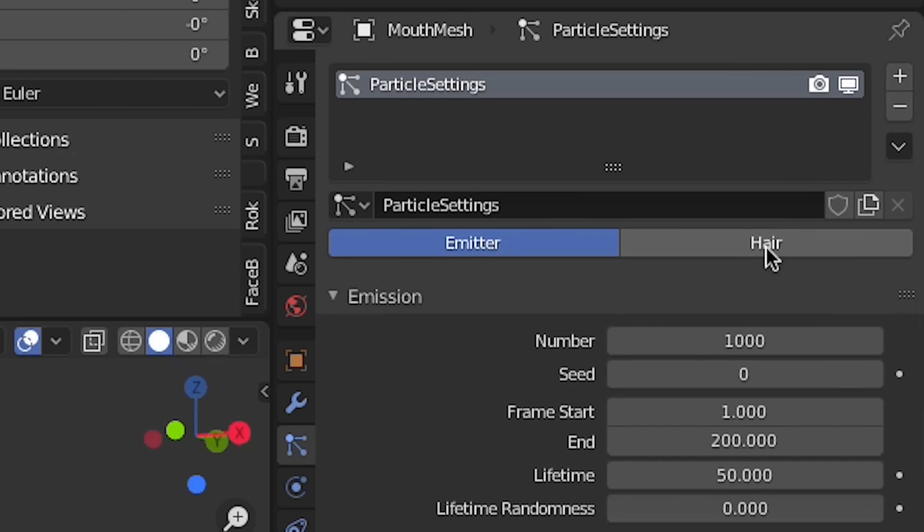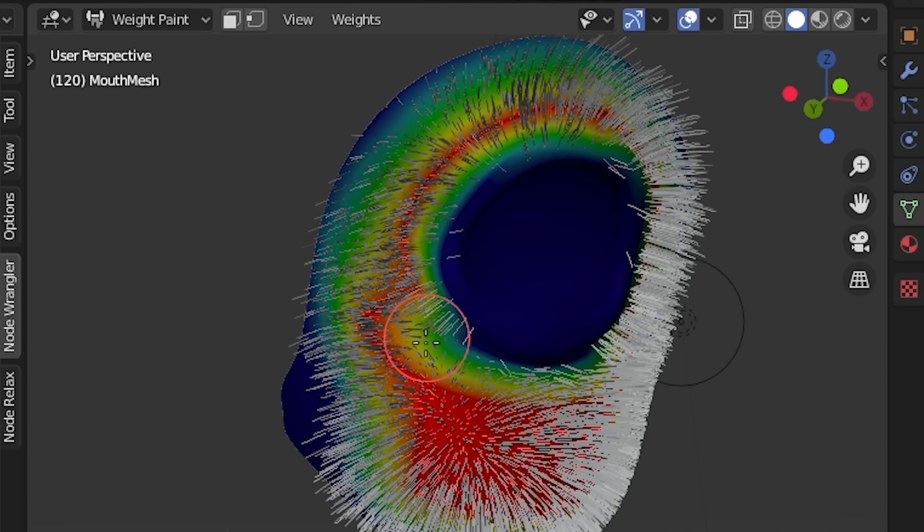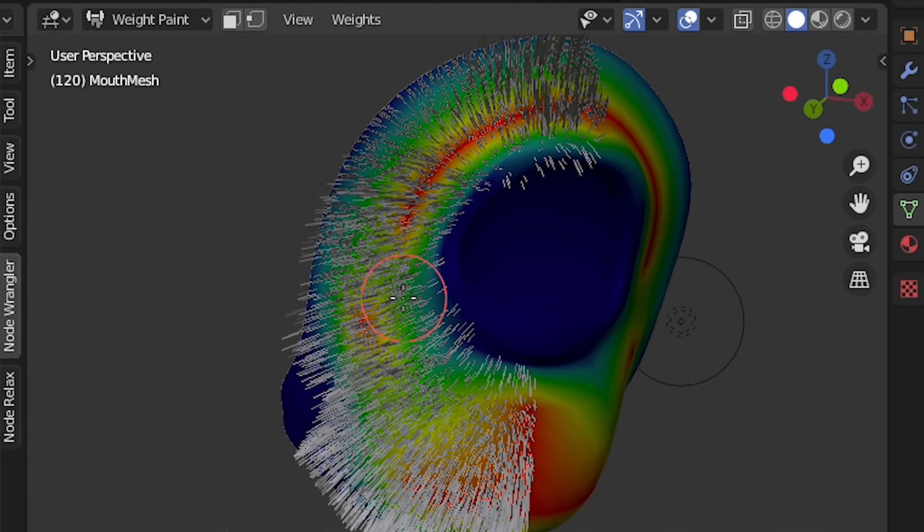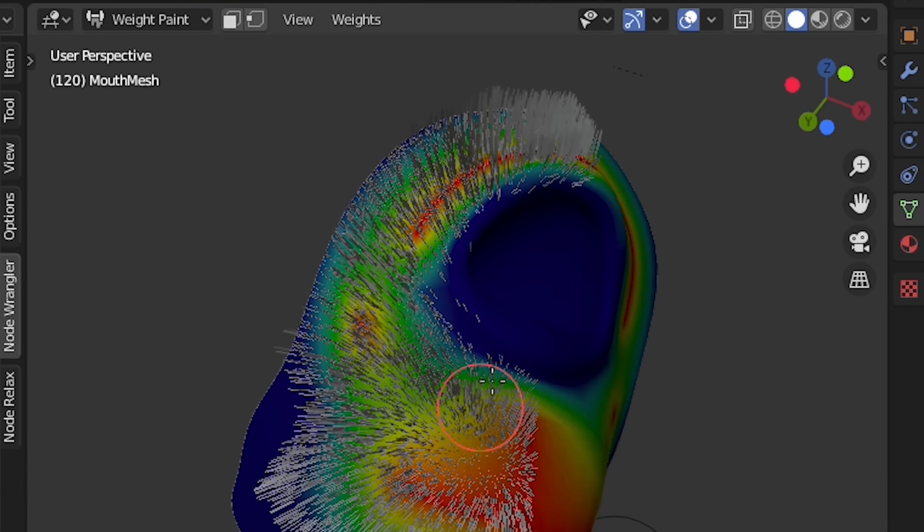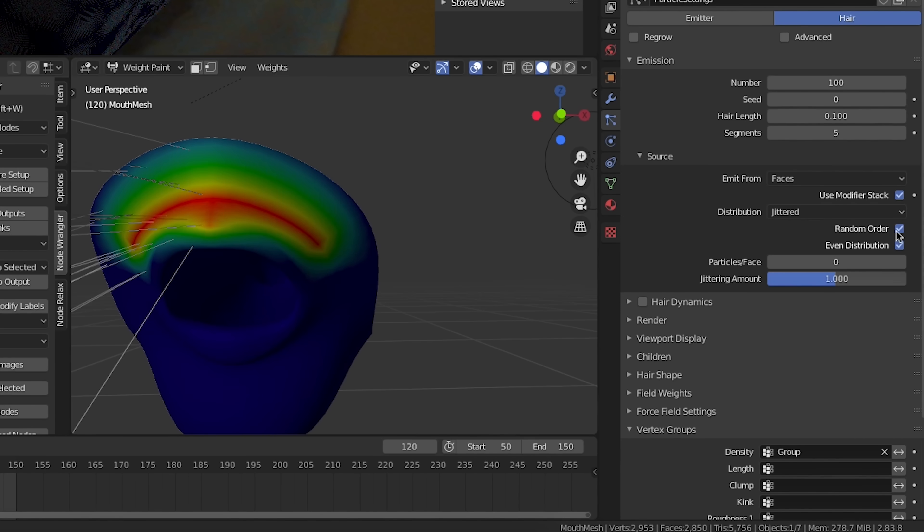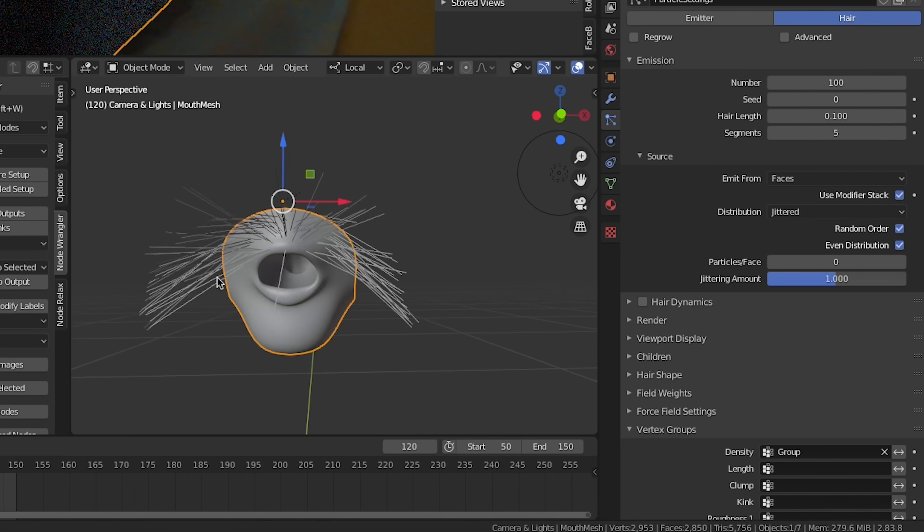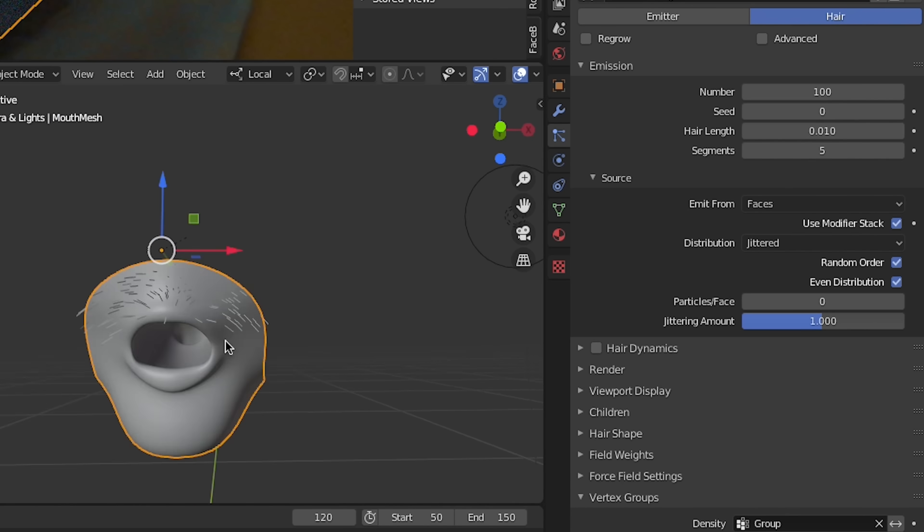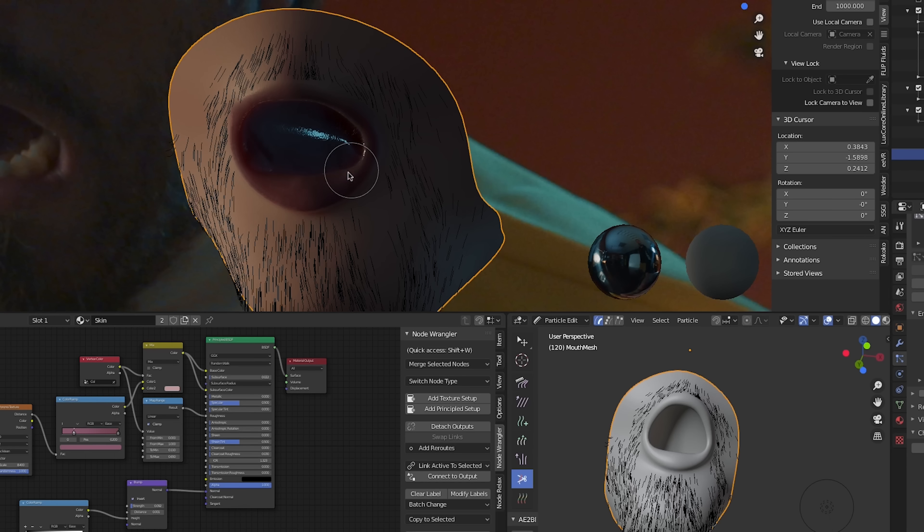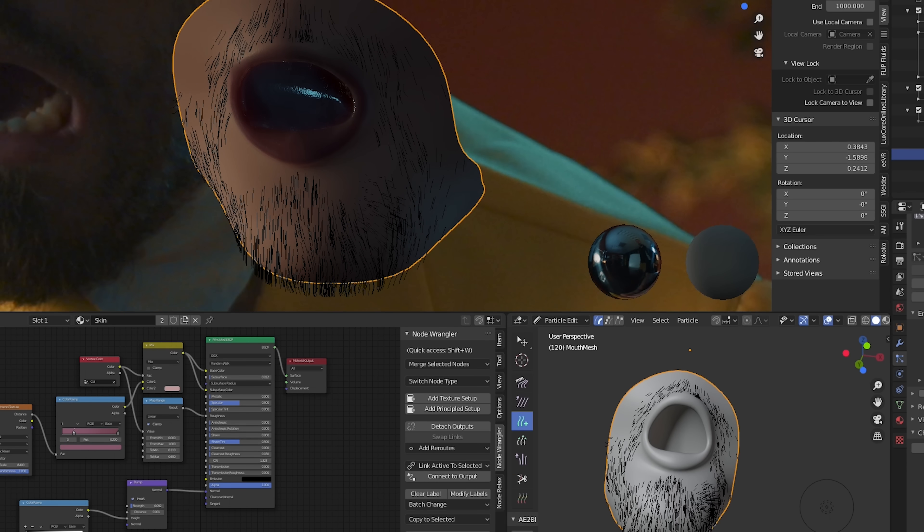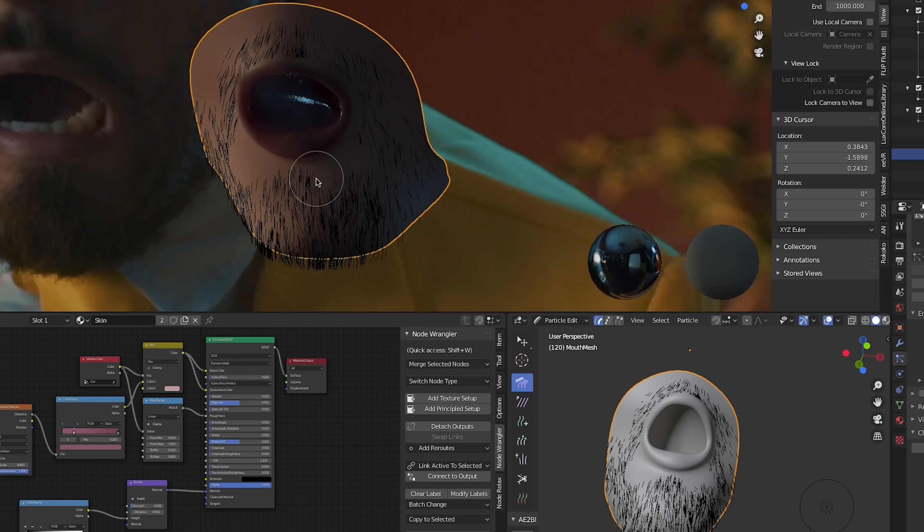In our case, we need to add some hair particles to our mesh. We'll use weight painting to generally define where the beard hair should be and set it as the density vertex group in the particle settings. We'll also make sure that the length of the hairs matches the real beard as well. The vertex group won't be accurate enough on its own, so we'll use particle edit mode to make further adjustments.